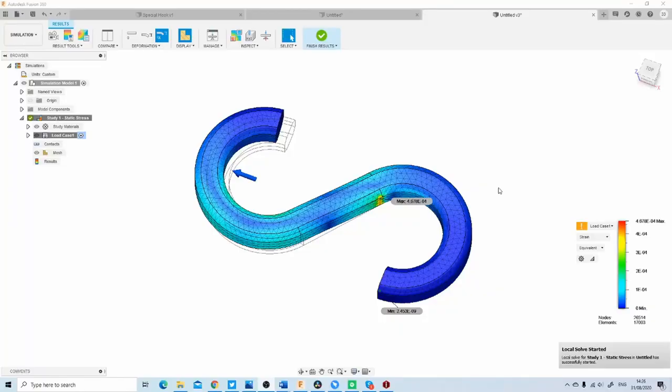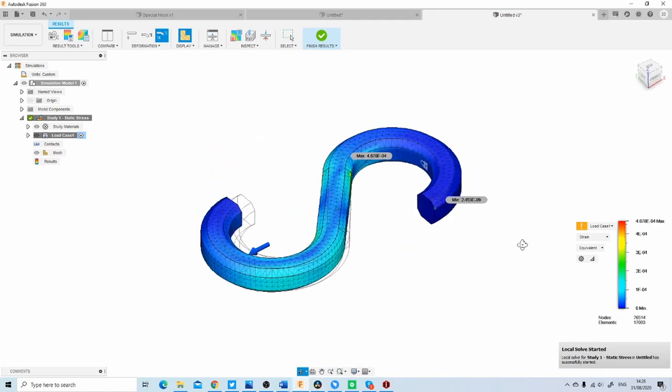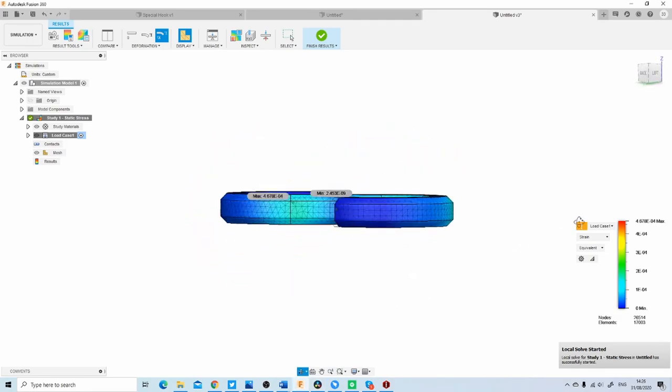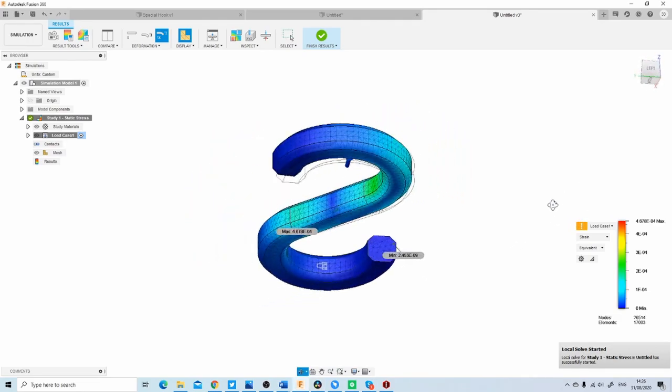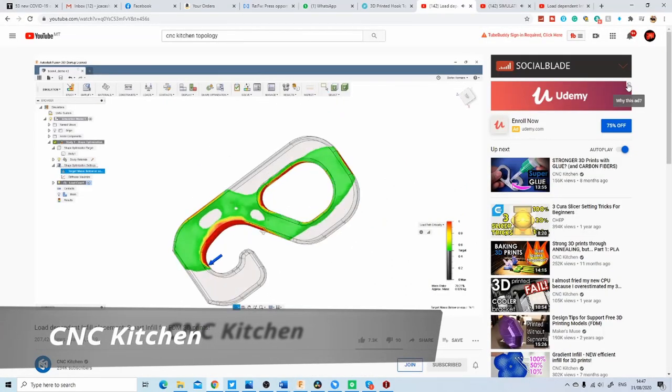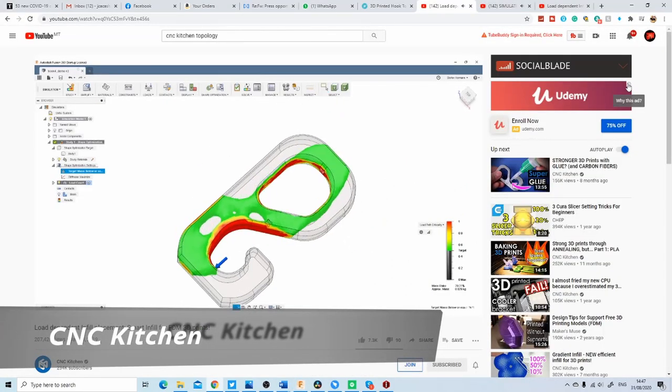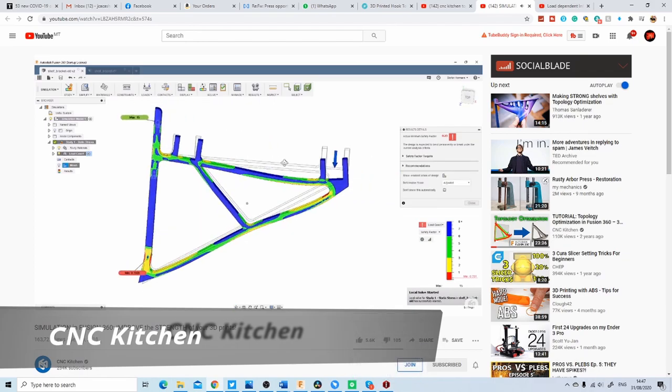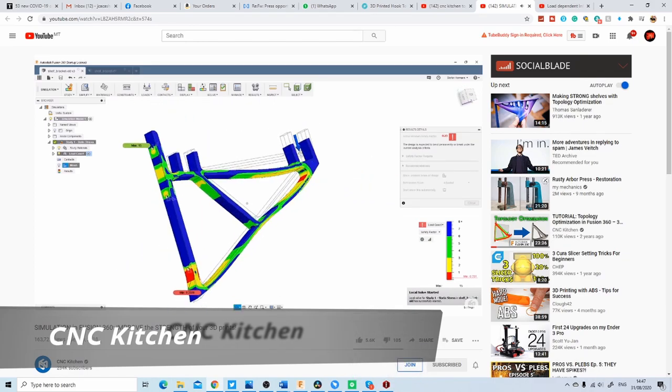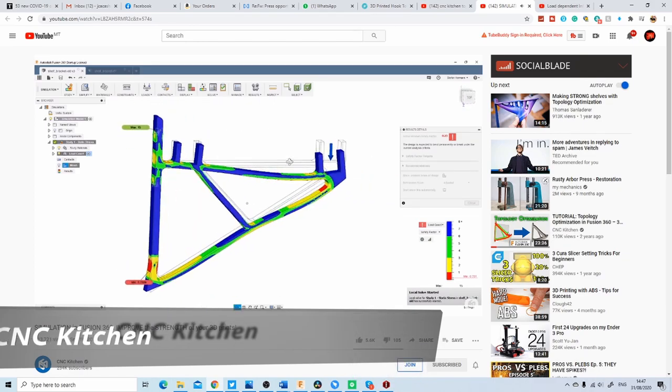Now I'm no engineer, so designing a complicated hook for optimal strength based on topology is definitely not my strong point. For that though, I do recommend watching a couple of CNC kitchen videos related to this exact topic. What I have done instead is design 3 hooks for testing.